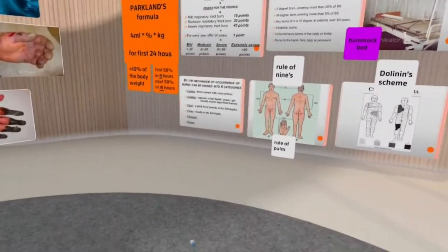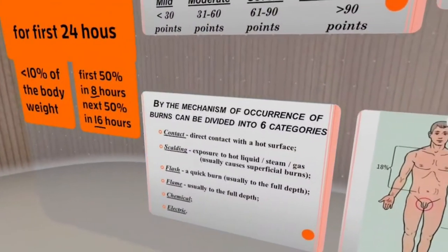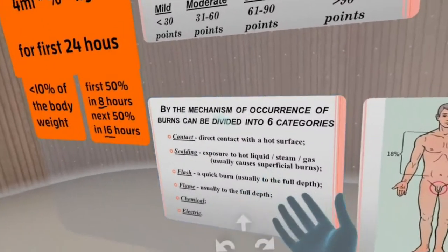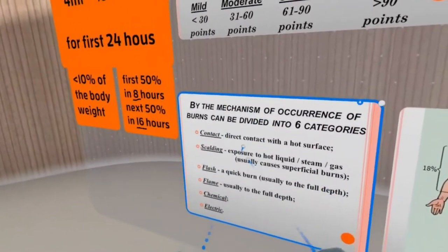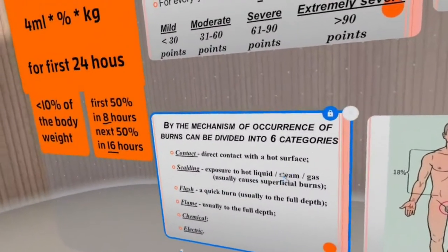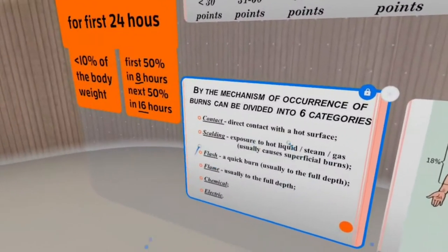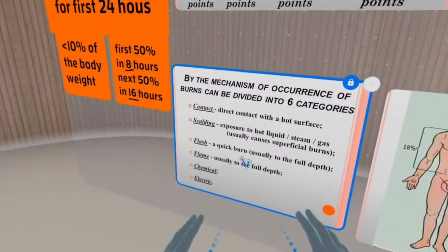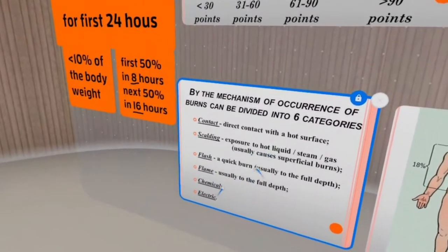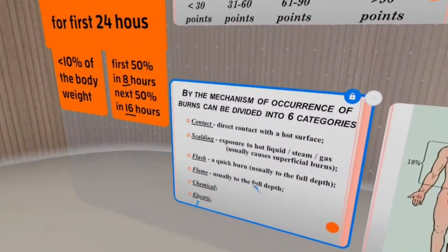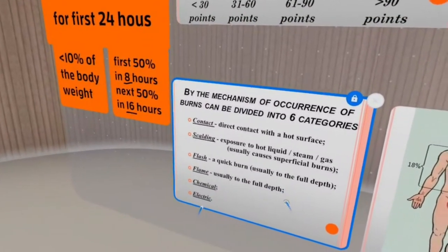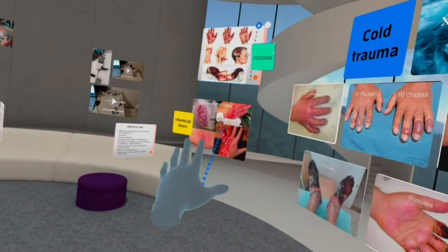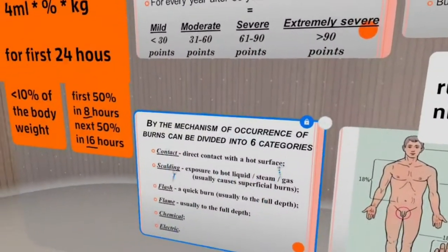Burns can be categorized into six different categories by mechanism of occurrence. Contact is direct contact on a hot surface. Scalding is exposure to hot liquid, steam, or gas — this usually causes superficial burns. Flash is a quick burn, usually full depth, like from an explosion. Flame also damages the body through the full depth of the skin. Chemical and electrical burns will be discussed a bit later.